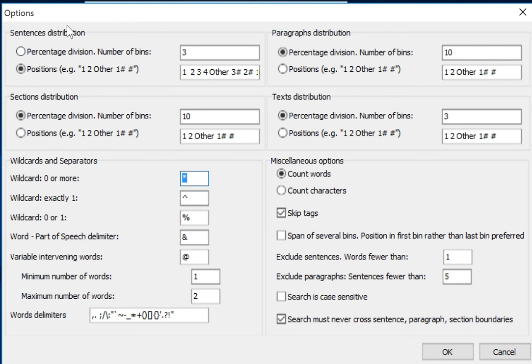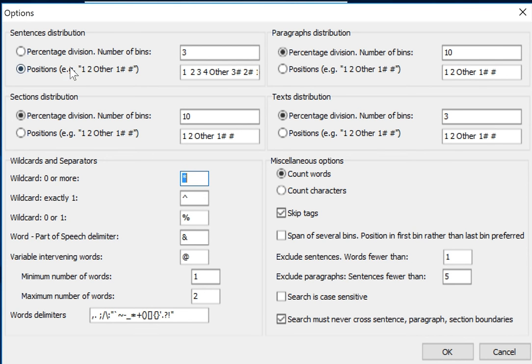Let's look at sentence distribution. We're going to search for a word or phrase and count that word or phrase in terms of where it occurs in the sentence, and there are different ways of doing that.